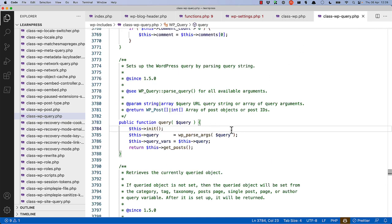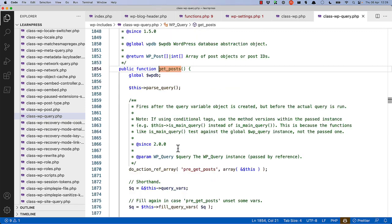Then looking into the query method of wp-the-query, it first runs any kind of initialization, passes the arguments, sets the query-vars, and then runs the get-posts method. This will then retrieve an array of posts based on the query variables.